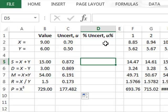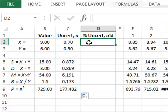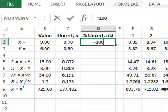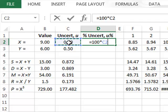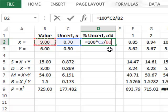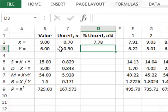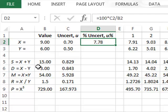It is also useful to look at the relative uncertainties in these values. We calculate the relative percentage uncertainty as the absolute uncertainty divided by the actual value, multiplied by 100. For X, the relative uncertainty is the standard deviation of 0.7 divided by the absolute value of 9, multiplied by 100, giving approximately 7.78%. We copy this function down to calculate relative uncertainties for all combined values.